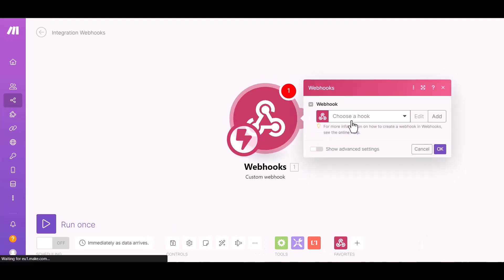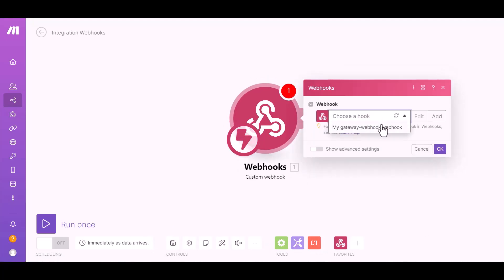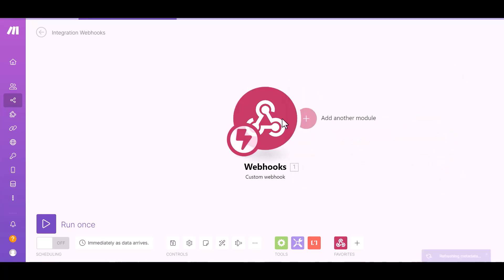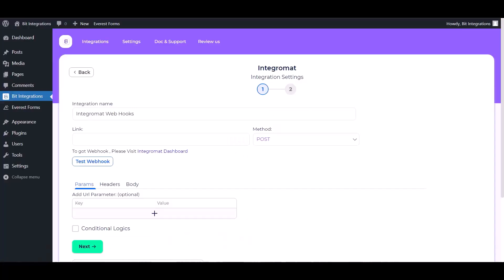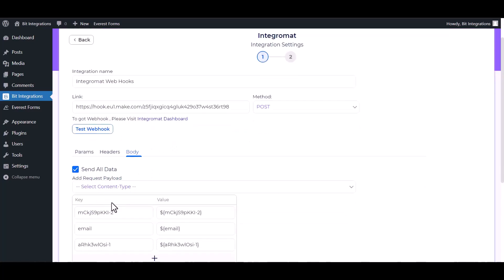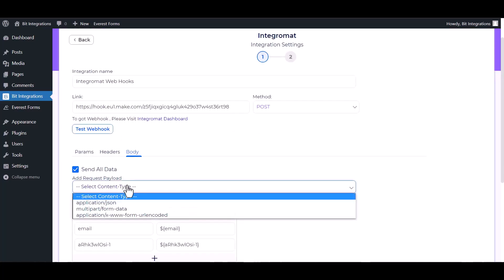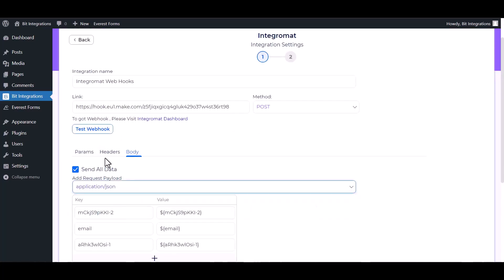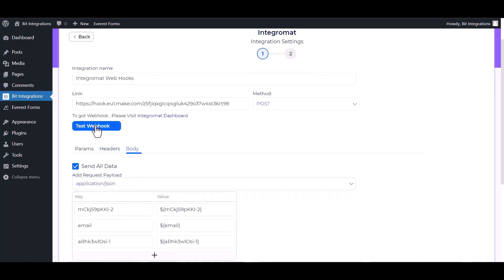Choose a hook. Copy the link and paste it here. Body send all data, application slash JSON, test webhook.